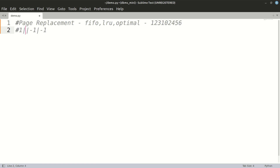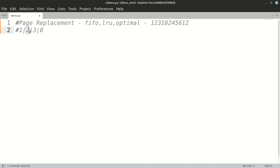Same as before, we insert pages till we get a miss. We get a miss for four, and we scan the string on the right. The page with maximum distance from four in that direction is two, which is also present in the memory — so two is replaced. For five, two is not present but one is present and has the maximum distance, so for five we replace one. For six there is no page ahead, so it is a permanent miss and we cannot do anything for it. That is the optimal strategy.